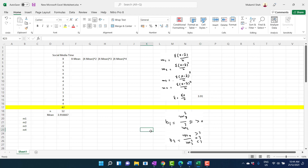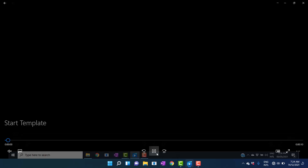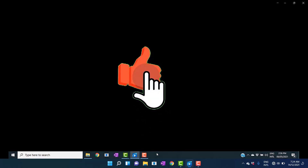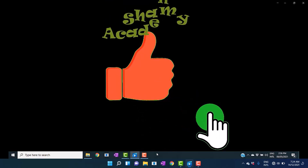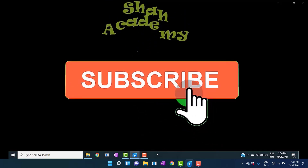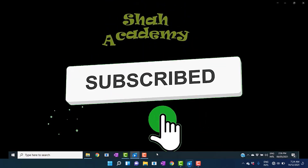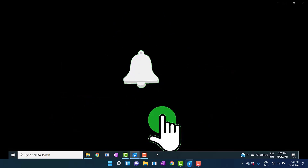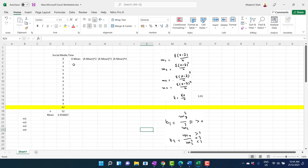The arithmetic mean is equal to 3.91. This is the average number of hours that the students allocated to social media out of 24 hours. Before further discussion, please like this video, subscribe to the channel, and press the bell icon to get regular updates.